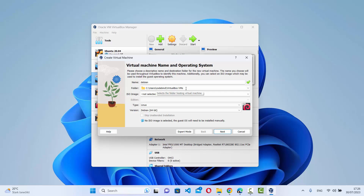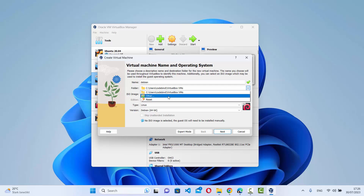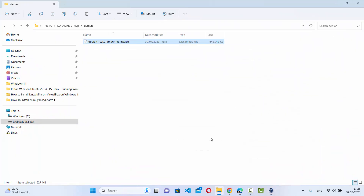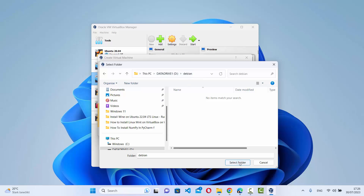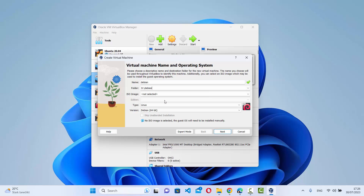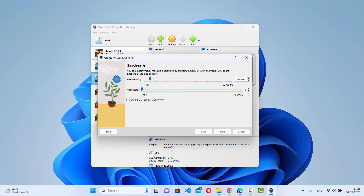If you want to change the folder for the virtual machine files, click 'Other' and navigate to your preferred location — for example, the same folder where your ISO file is. Then click Next. On the hardware window, move the memory bar up to the end of the green limit, and do the same for the number of processors. Then click Next.